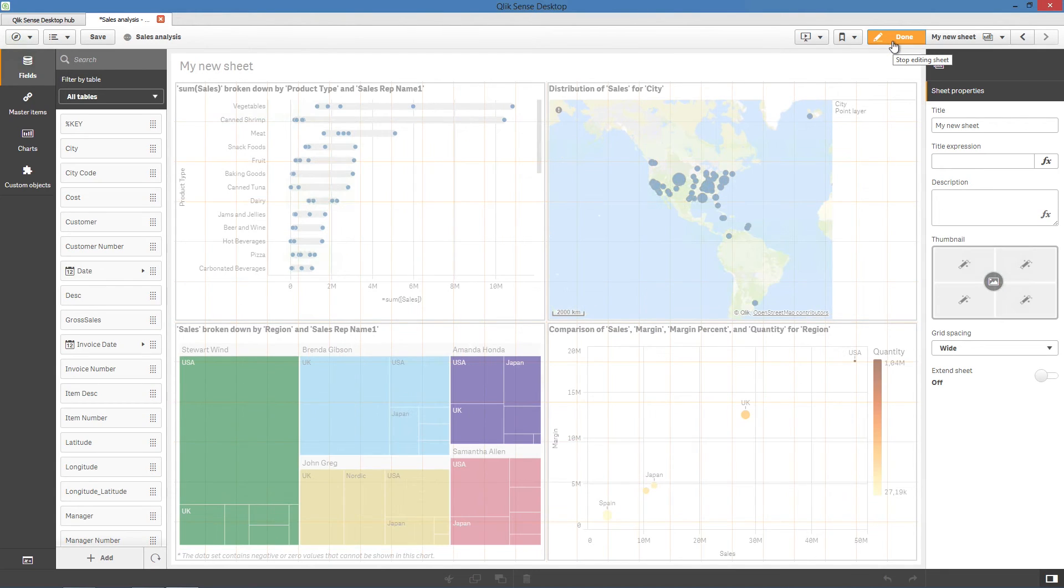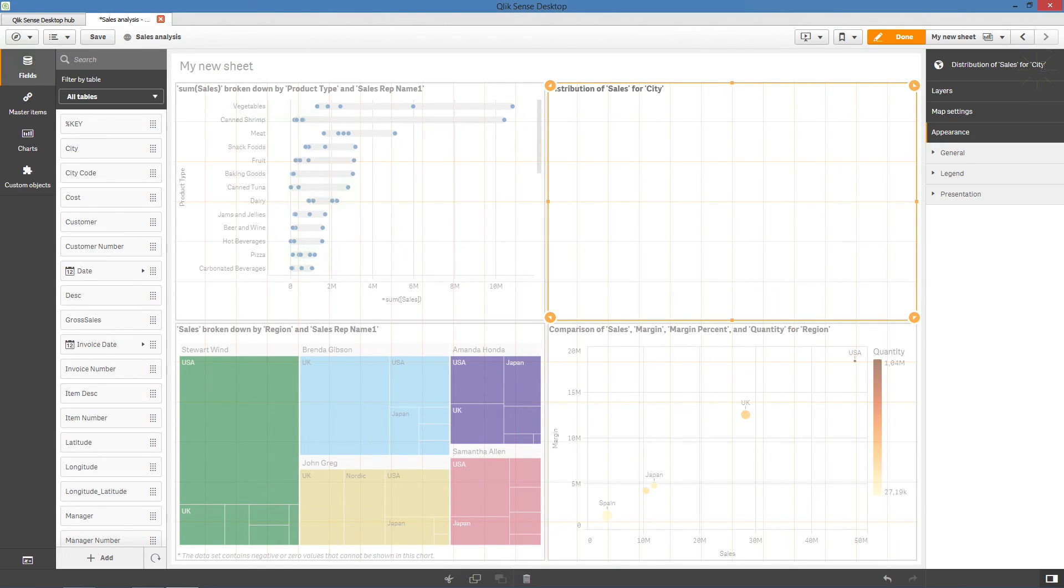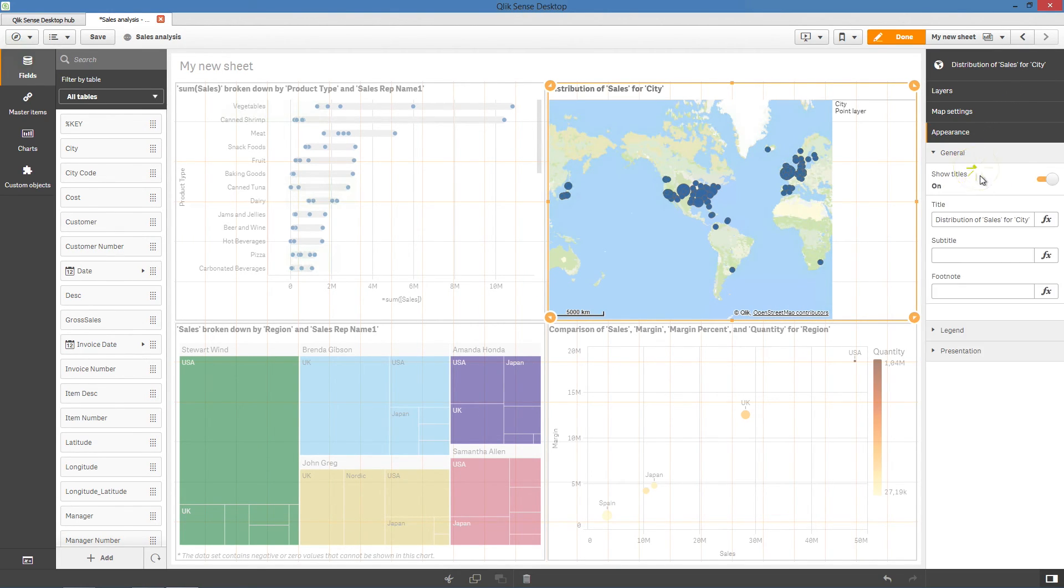When you edit a chart that has been added from the Insight Advisor, you'll notice that they have Assistance enabled. This limits the customization properties. To customize the new visualizations, just disable Assistance.